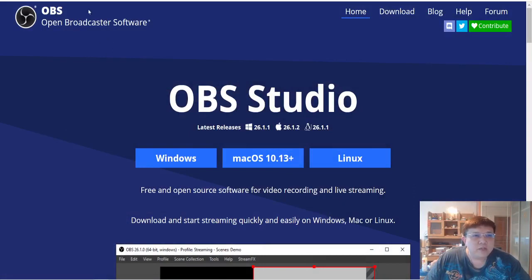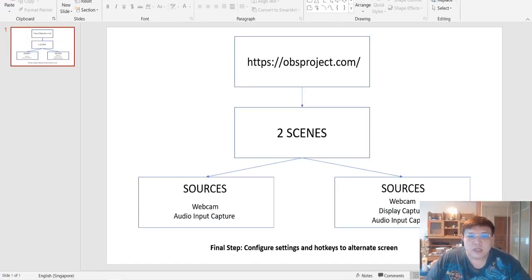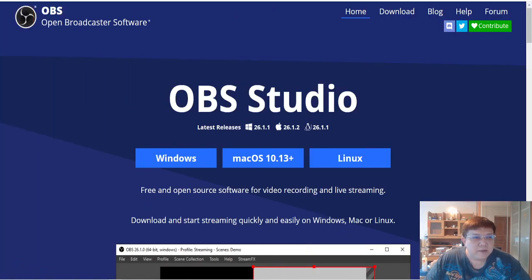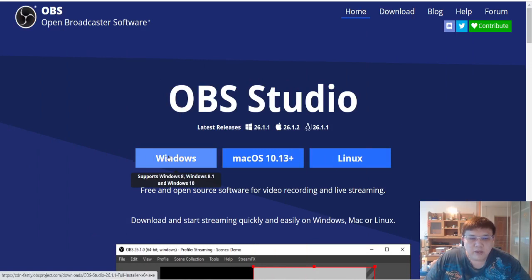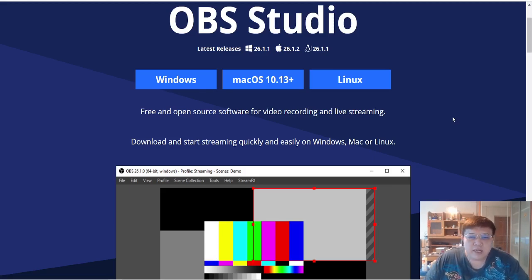Let me explain all this to you in detail, but first thing that you need to do is to go to this website — https://obsproject.com. You will reach this particular page. If you are using a Windows OS, download it from here; Mac, download it from here; and Linux, download it from here. This is a free open source software for video recording and live streaming. It's free and it's pretty easy to use.